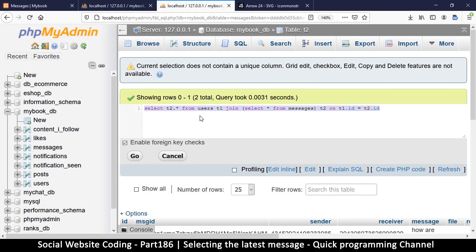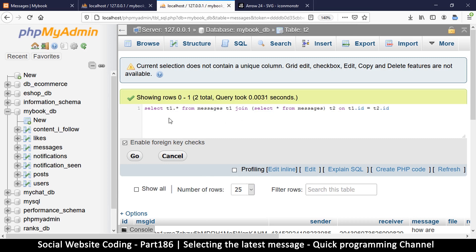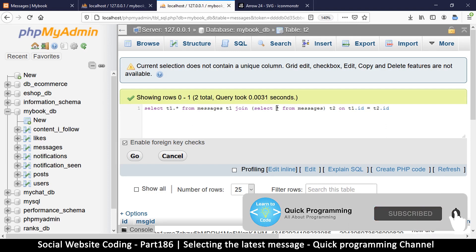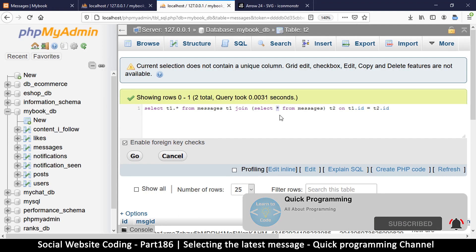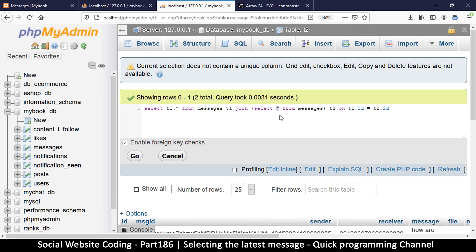Let's create the join that we actually need this time. Instead of selecting from users, we want to get from messages. On both sides we are selecting - t1 is messages and t2 is also select from messages. Now I don't want to select everything from t2; I just want to select the ID and then the maximum date using MAX(date).